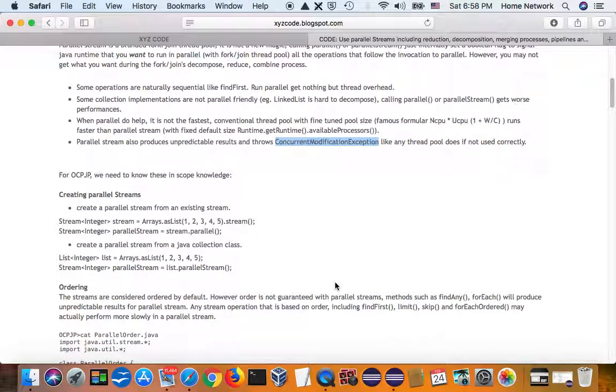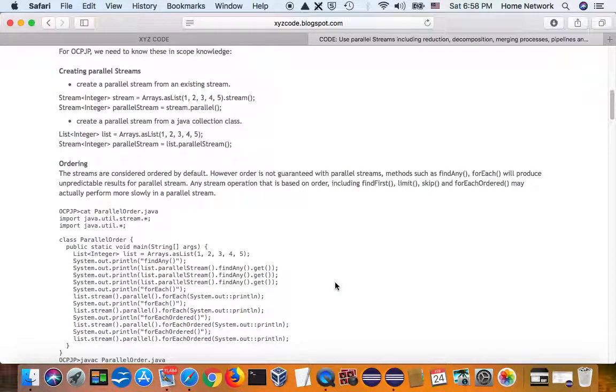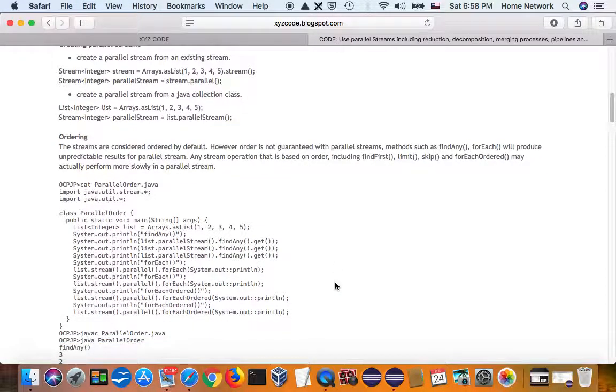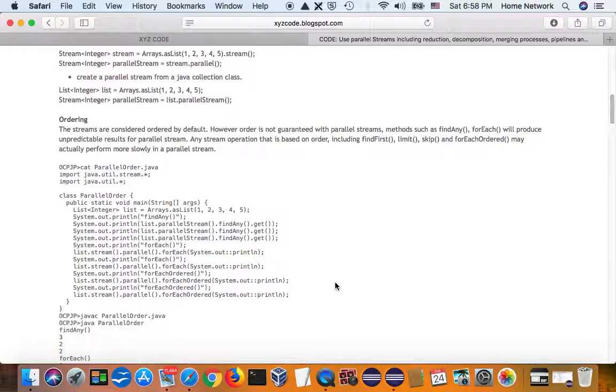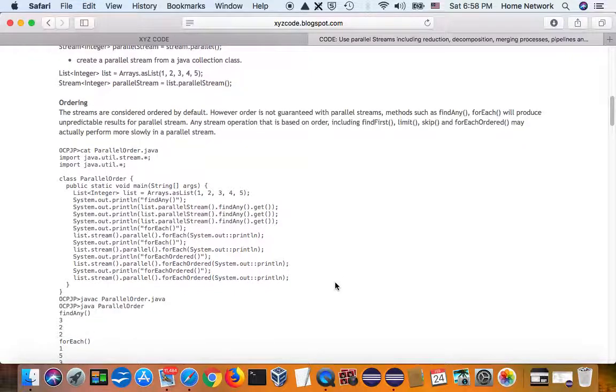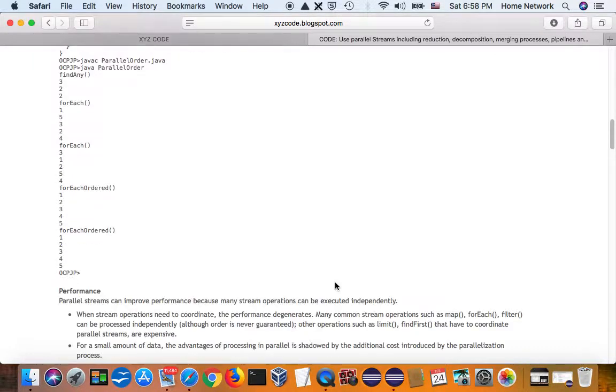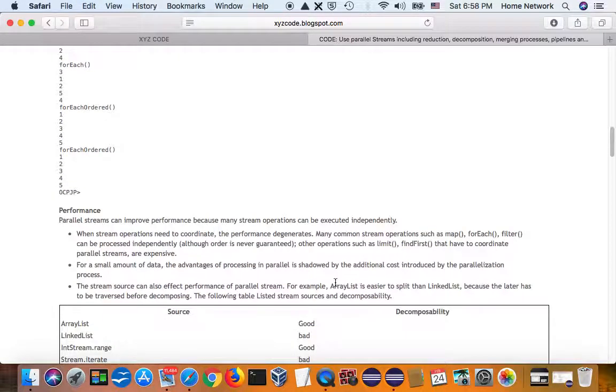And for ordering, parallel stream cannot guarantee ordering. Think about that. A lot of threads concurrently processing elements. The order is not guaranteed. It's just a thread pool behavior.